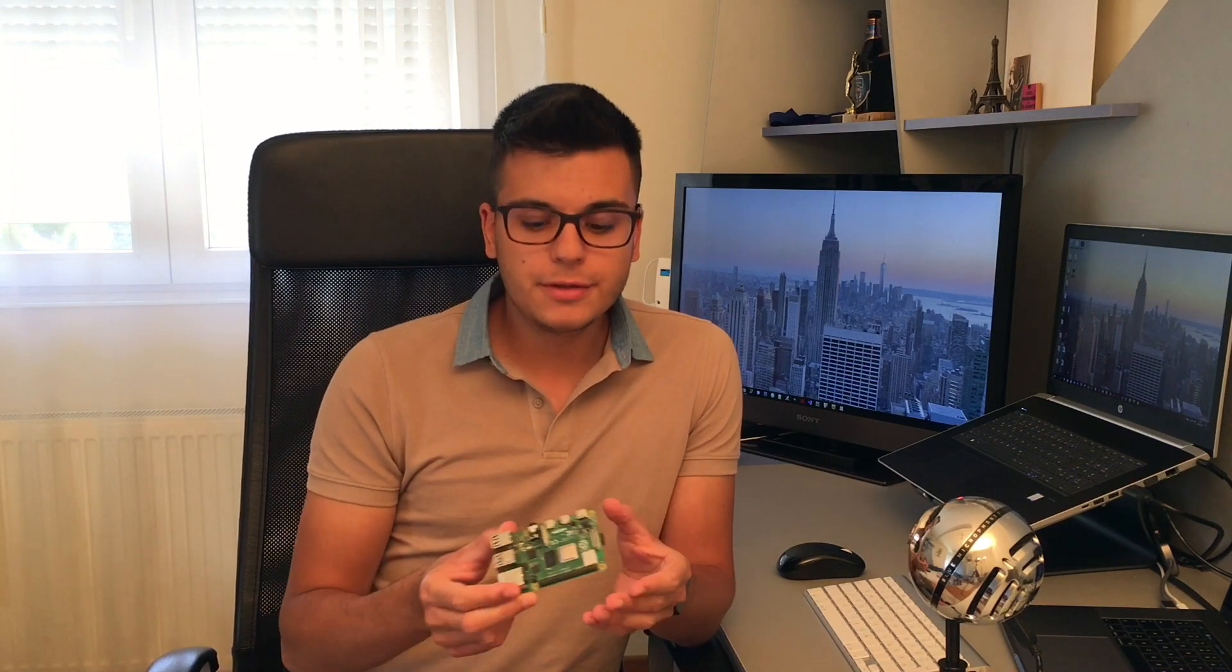So what is going on everyone, this is Fabi here and today we're here for a video that's going to be a little bit different. Today I'm going to show you how to use a Raspberry Pi, whatever version you have lying around or you can buy one, to track internet outages and when your power goes out.